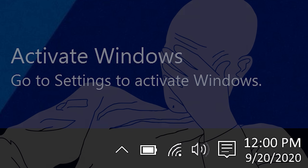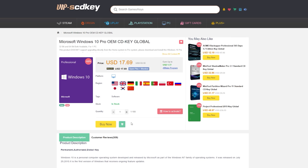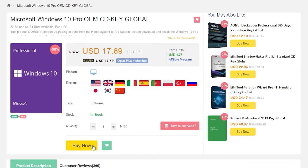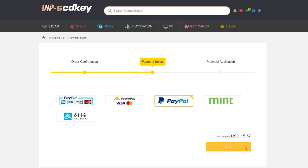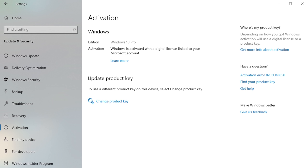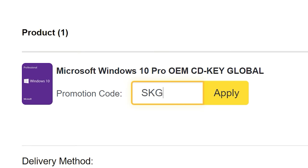To get rid of that annoying activation watermark, hop on over to VIP SCD Key and purchase a Windows 10 Pro OEM key for a fraction of the retail price. Just use a secure payment method like PayPal, receive your key in seconds, and activate your OS. Bye bye watermark. Be sure to use our new offer code SKGS for a sweet discount.